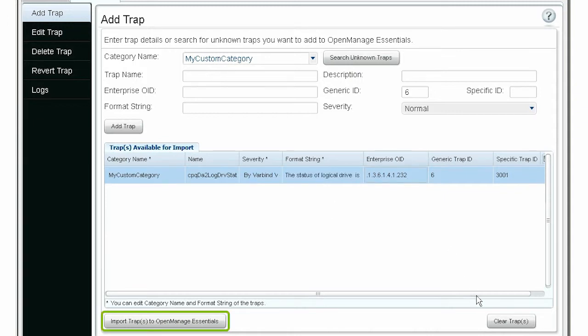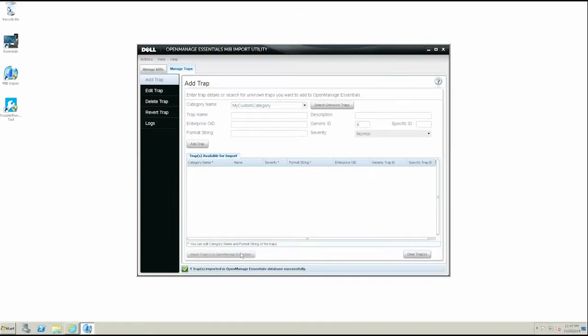Click Import Traps to OpenManage Essentials to save the trap definitions in the OpenManage Essentials database.